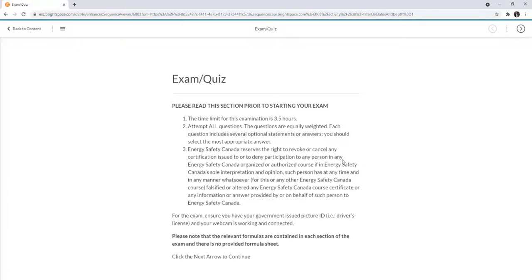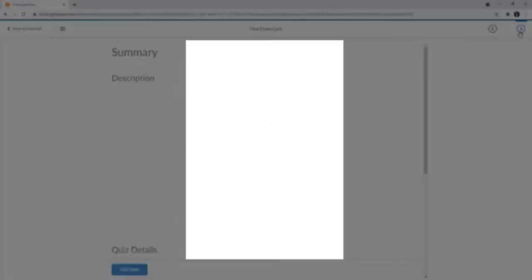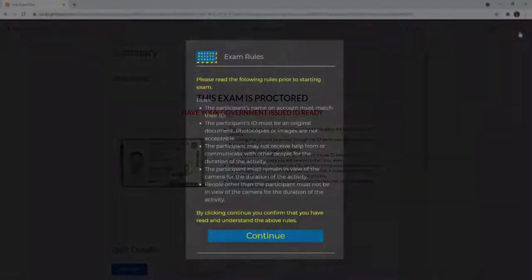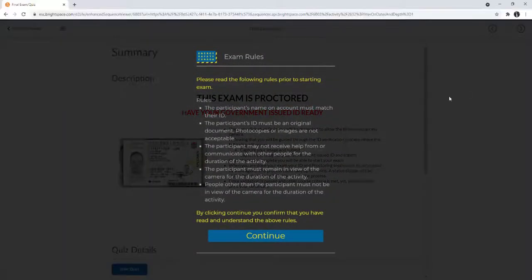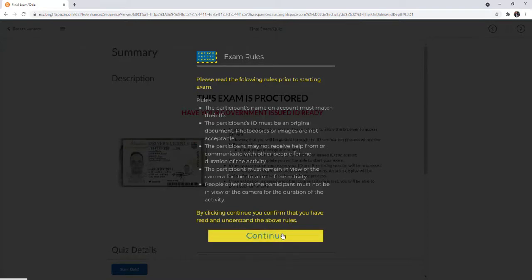When you have reviewed the information, click the right arrow in the top right of your screen to start. Review the exam rules screen that will pop up next. After you have reviewed this, then click Continue to proceed.